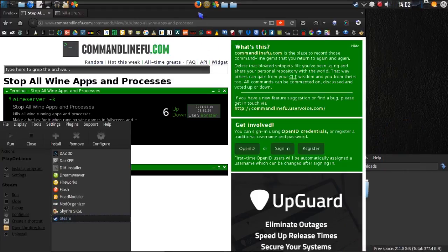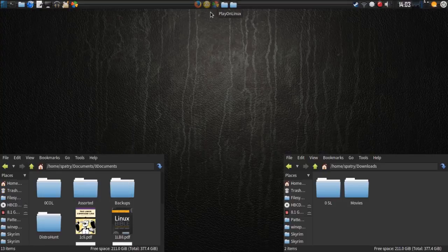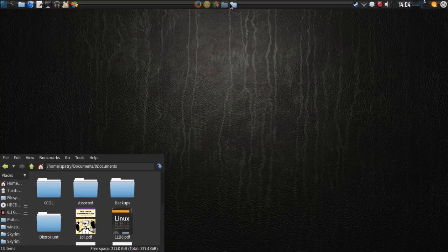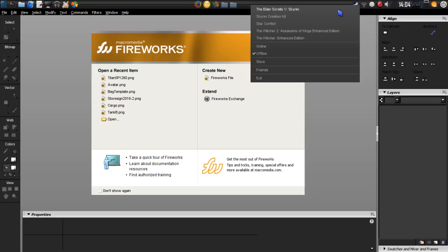Let's minimize some of this stuff here so we have a cleaner workspace. My favorite image editor, Macromedia Fireworks 8 — before Adobe bought it and ruined it. I do all the graphics for my show with this software. And I have Steam running silently in the upper right corner of the screen. If you want to know how to run Steam silently, that's covered in my Skyrim video.